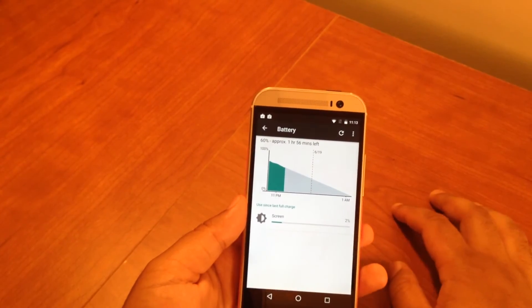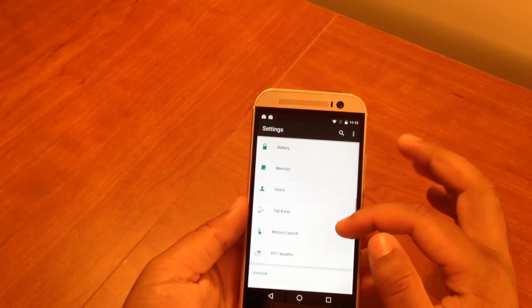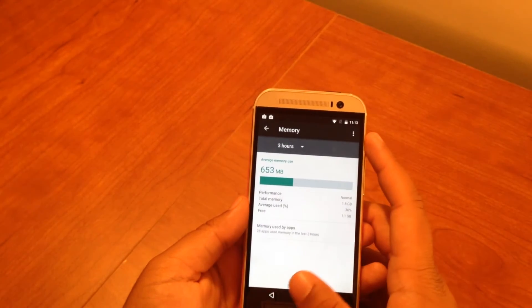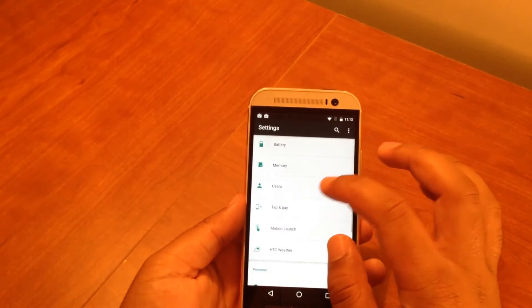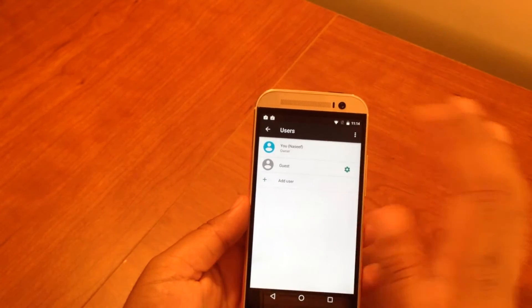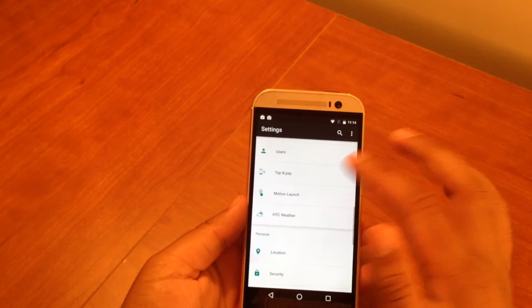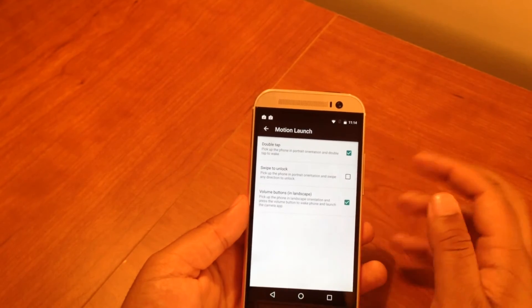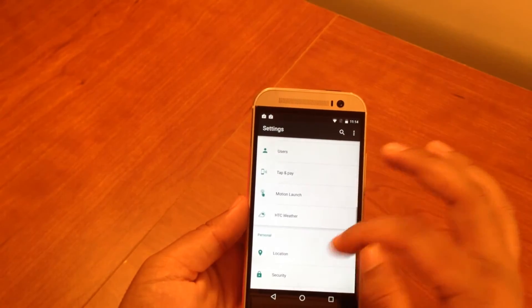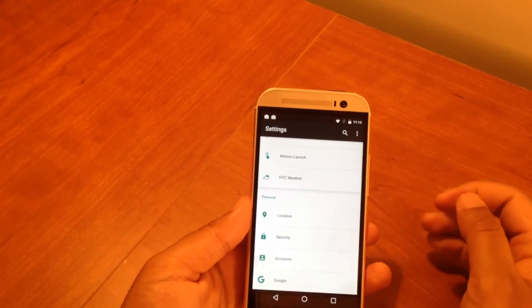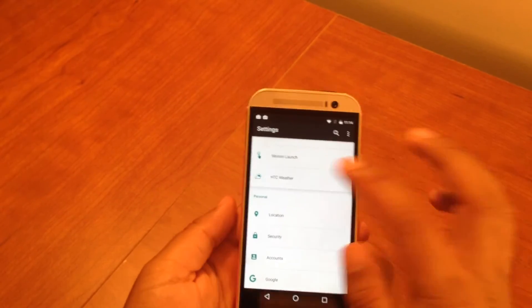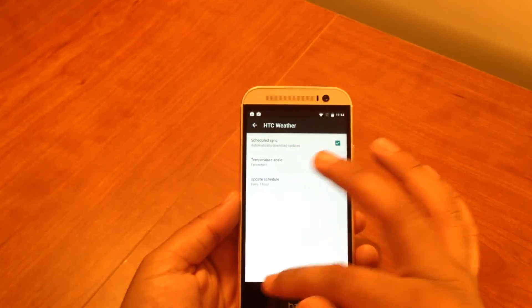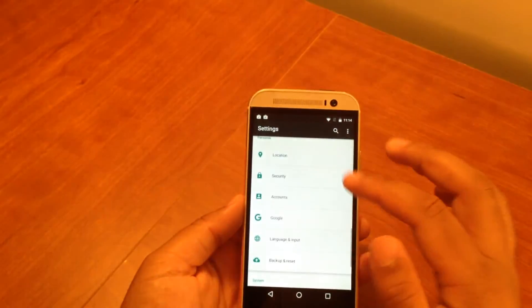Battery is straightforward - tells you your battery usage. Memory same thing - tells you your RAM usage here. Users - I don't go into here but you can select users if you want to. Tap and pay I don't use. Motion launch for HTCs. It's not that hard to use an Android phone once you get used to it. HTC weather, won't go into that, that's just for HTCs. The only one here that I use really is Security.